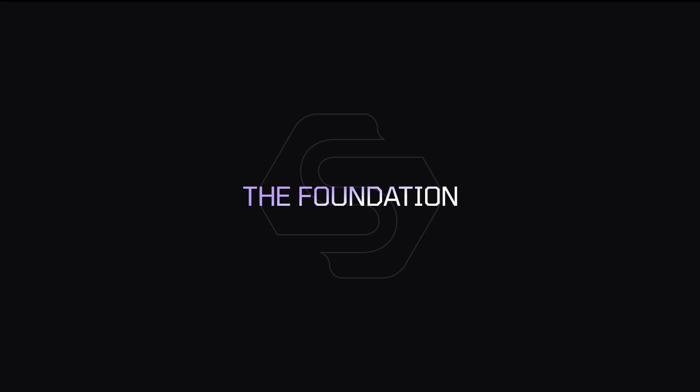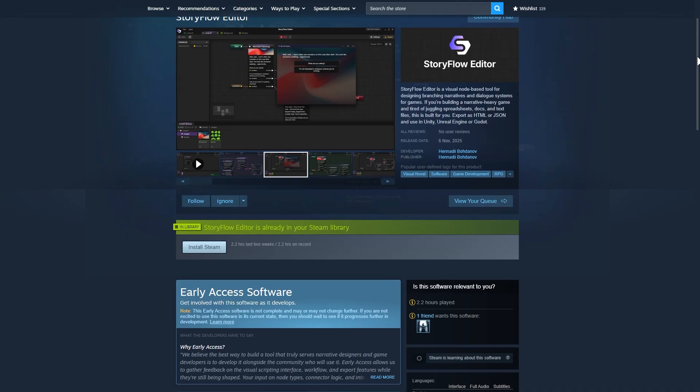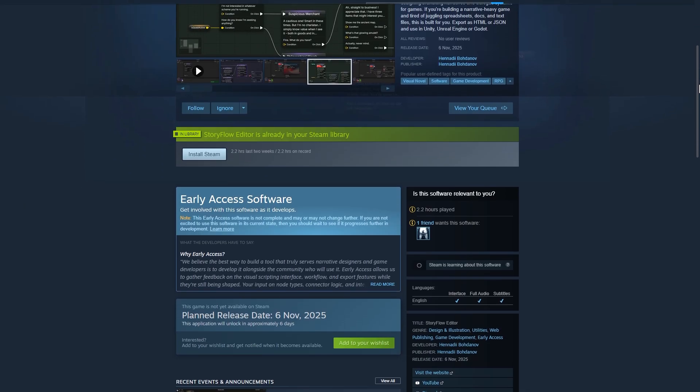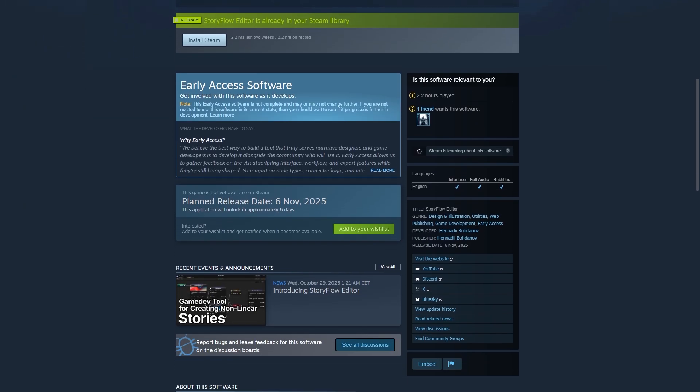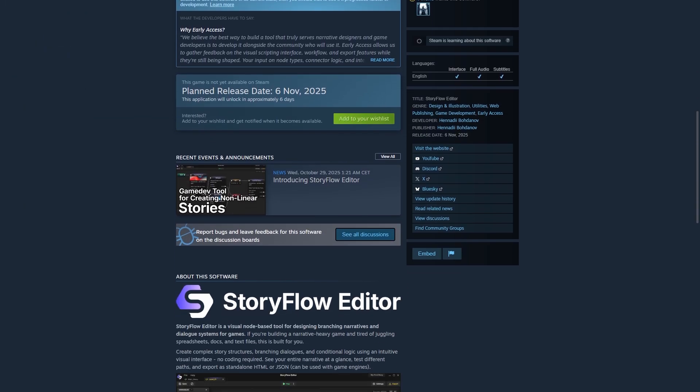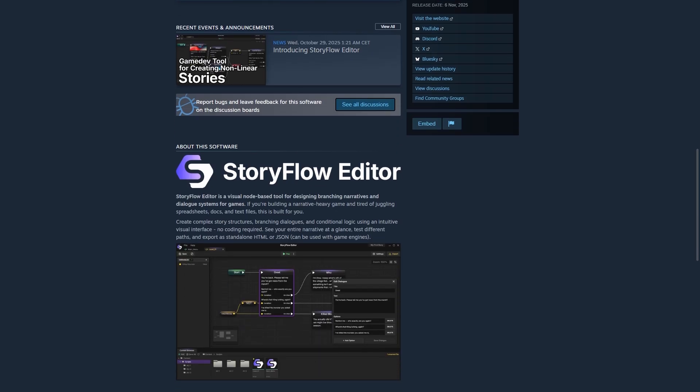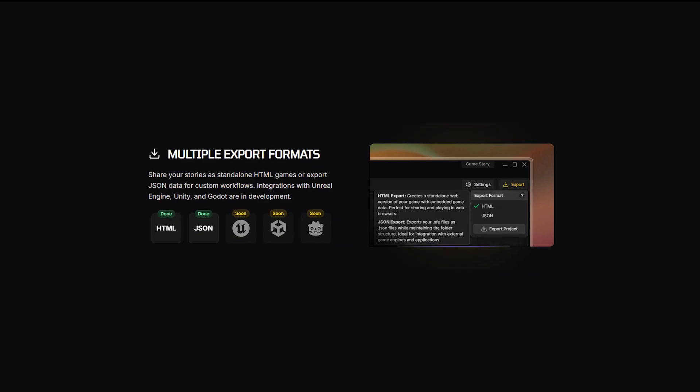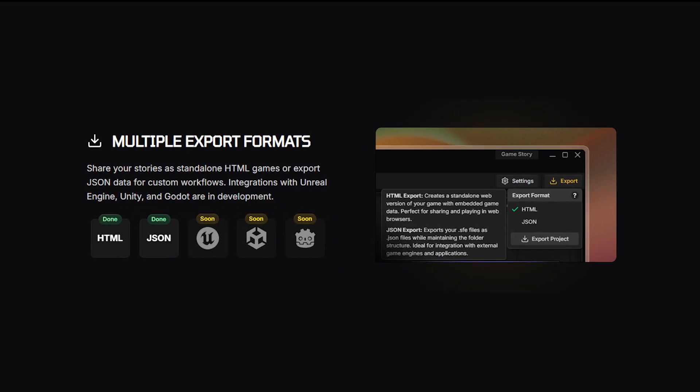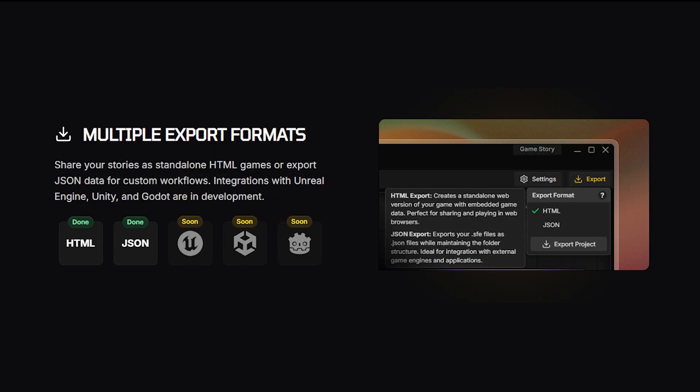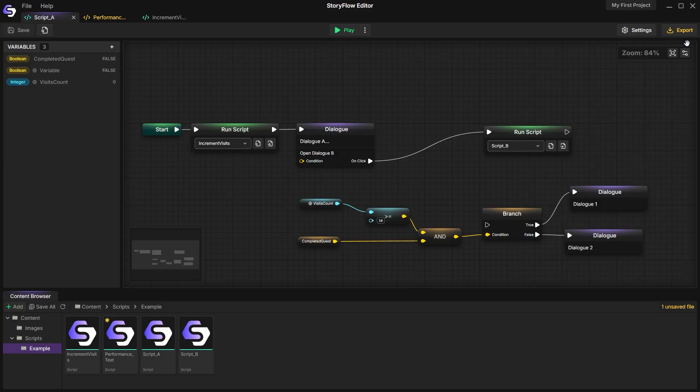The Foundation. Releasing Storyflow Editor on Steam will be the first phase. Then, as I mentioned earlier, I'll start working on plugins to integrate projects into Unreal Engine, Unity, and Godot. Technically, you can already integrate it yourself using the .json export feature. However, that will require coding your own solution for parsing and working with the output JSON.